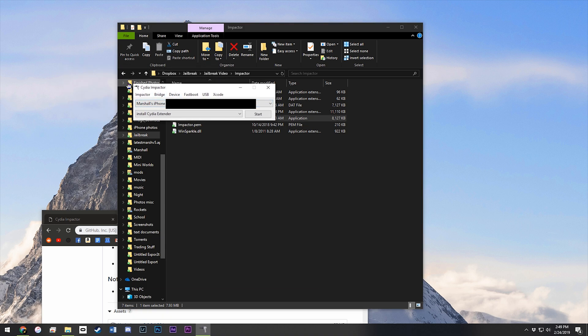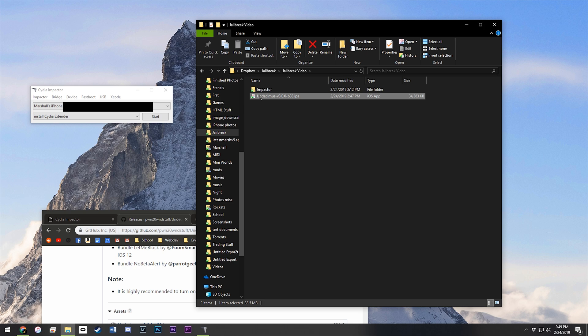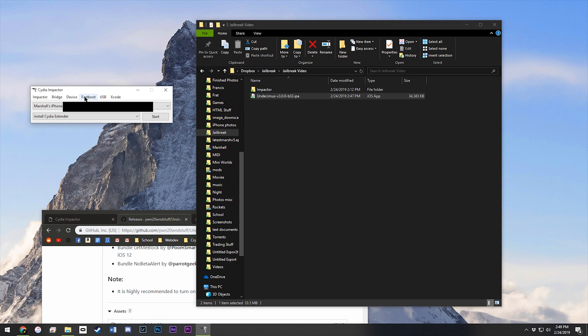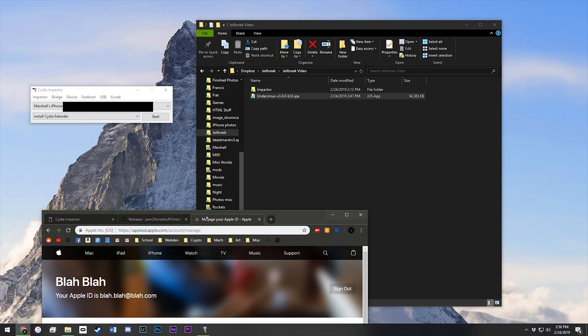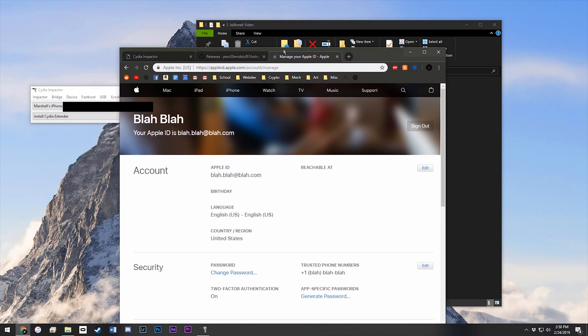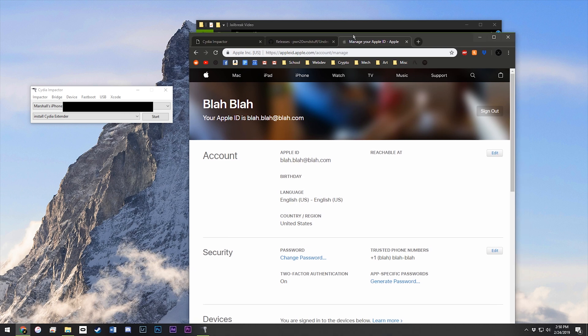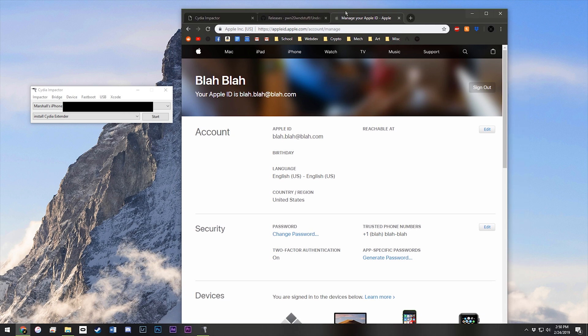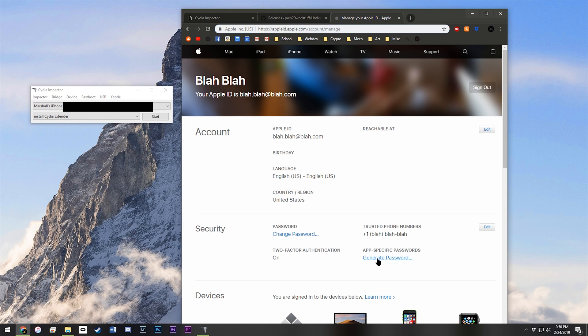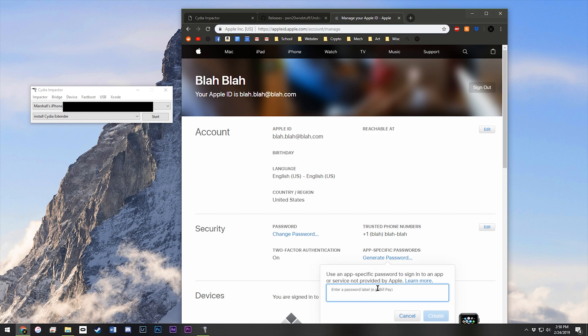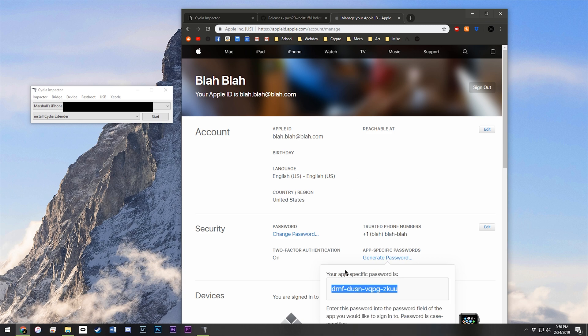Drag the Uncover file onto Impactor. I've already done this, so I'll do it again. But once you do, Impactor will then ask for your Apple ID and password. So put in your Apple ID, put in your password, and if your password doesn't work because you have two-factor authentication, then go to this page, hit generate password, type in whatever you want, hit create, and then use this code in the password box for Impactor, and it should finish.